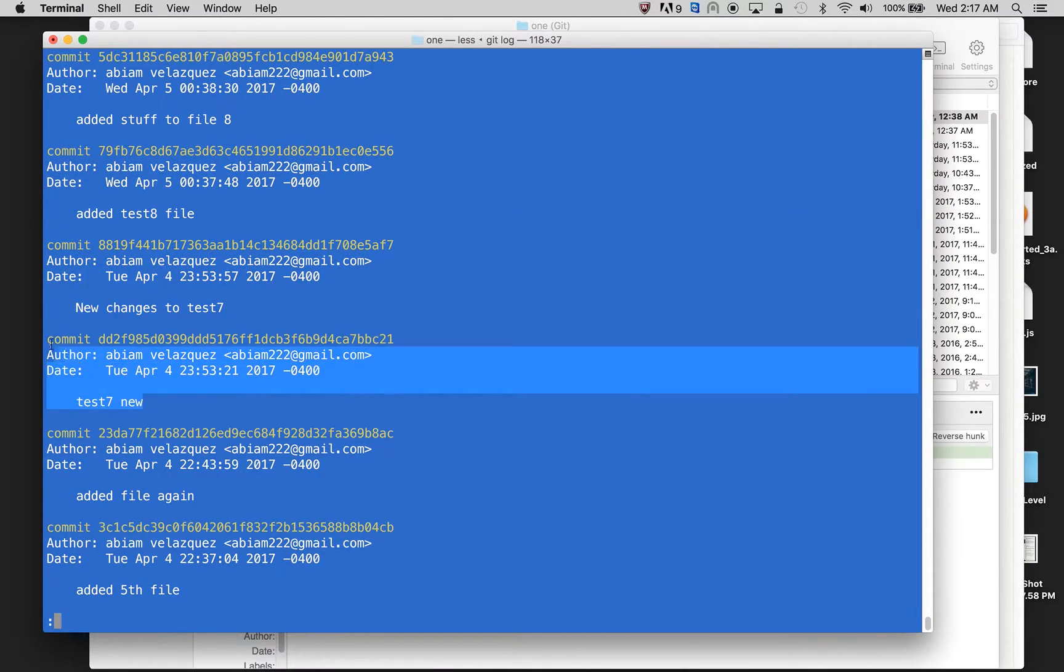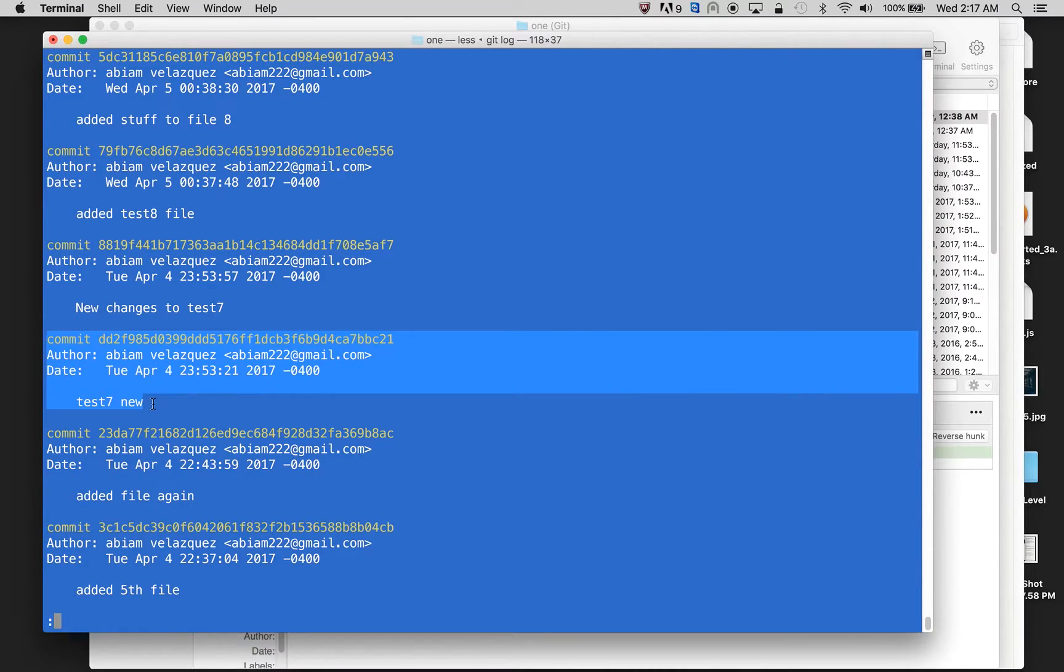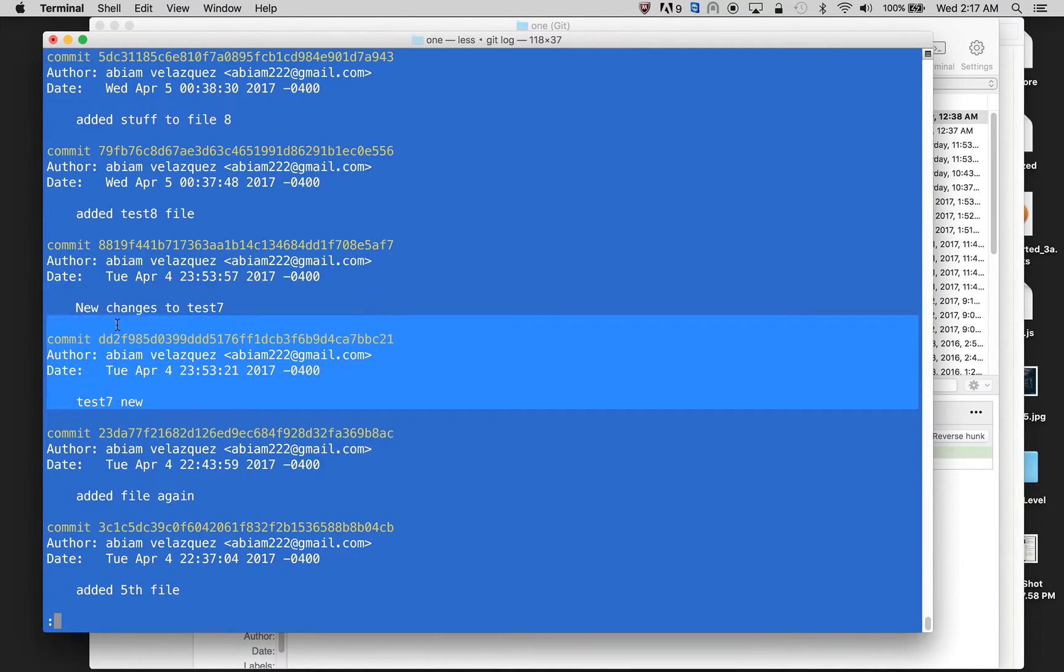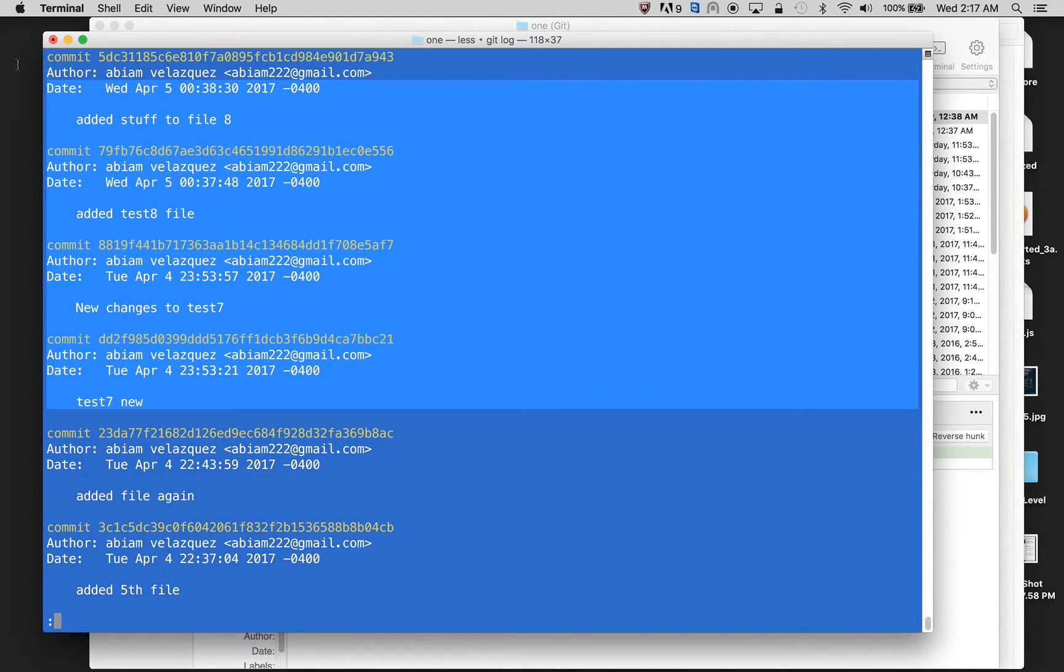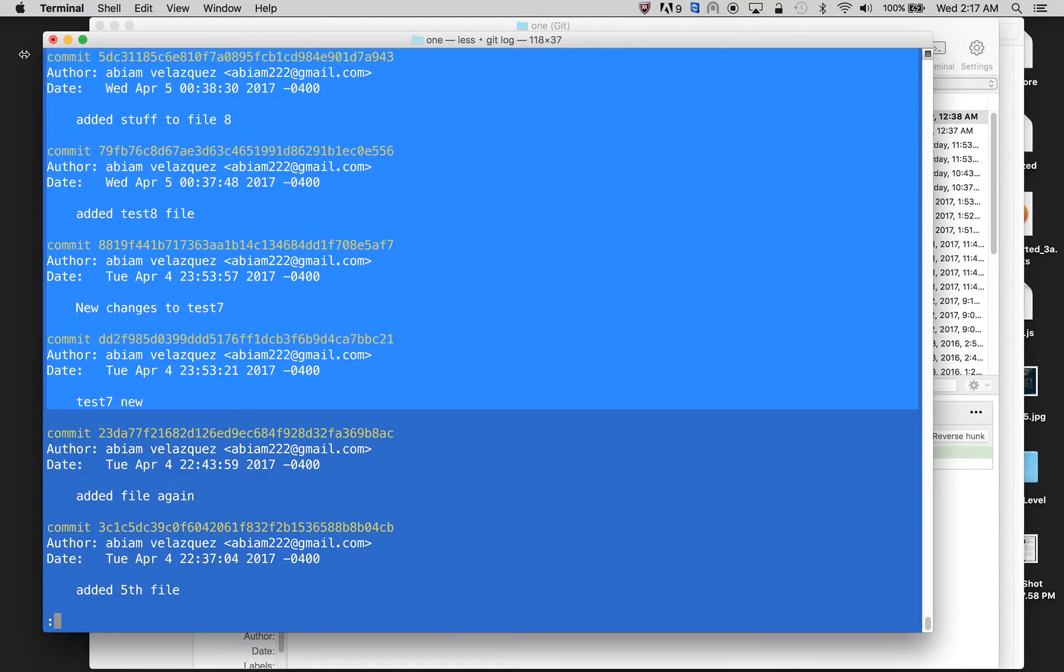And in this commit, I made changes, well, I actually made a new file called test seven. So these are my four last commits. And actually, these four last commits, which I pushed up, I don't want them. I made a mistake, and I want to delete them. How do I delete them?